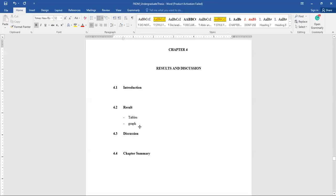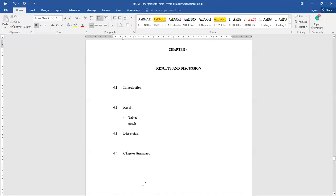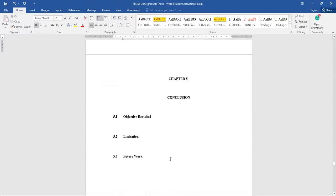Results can be shown in the form of tables or graphs, along with any relevant comparisons. In section 4.3, discuss the obtained results from section 4.2 — explain why and how you got the results, show the significance, and highlight any drawbacks or advantages. Finally, the chapter summary: summarize what you obtained and mention that the next chapter will conclude the project.